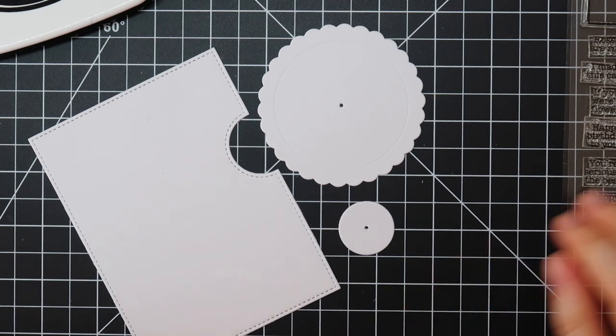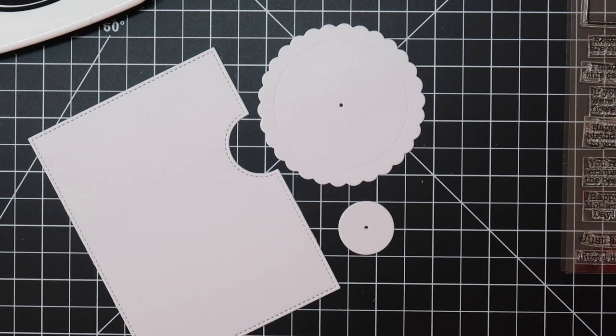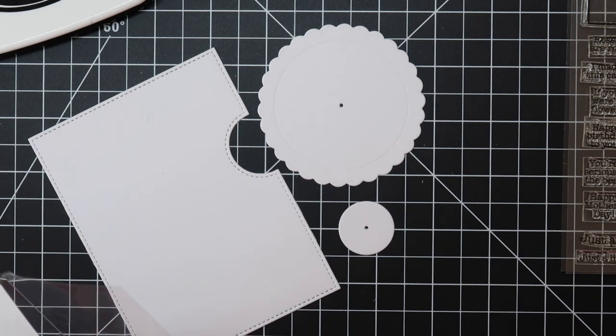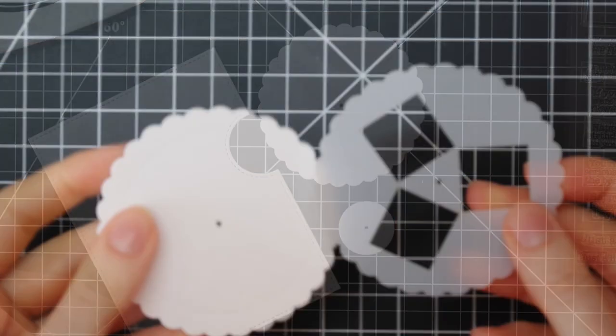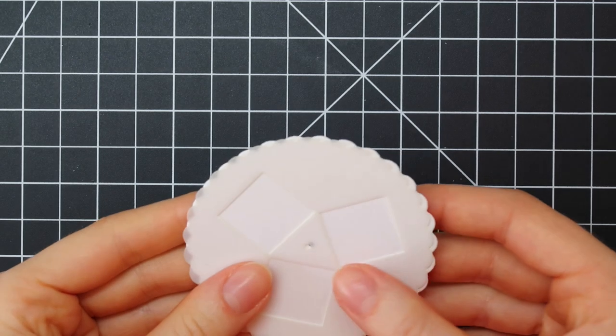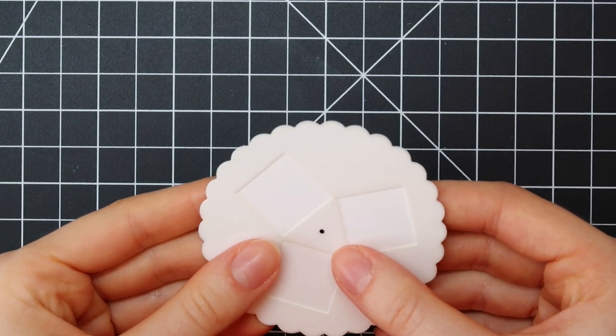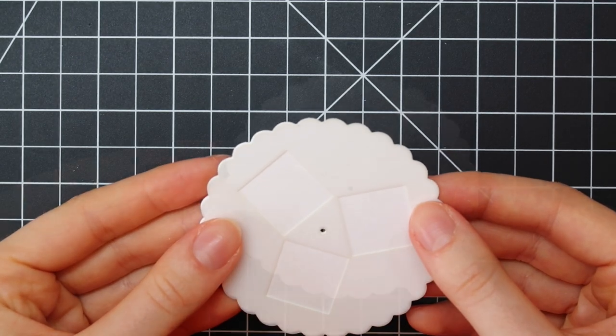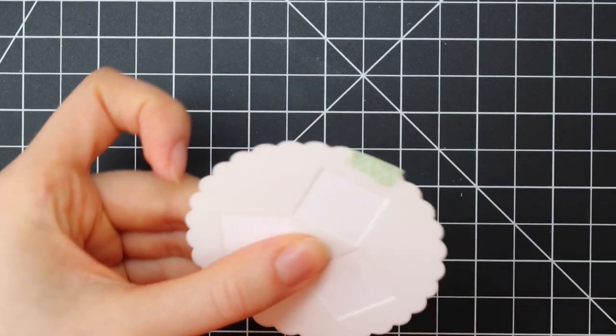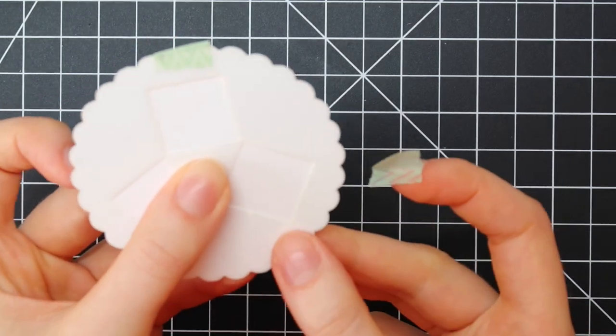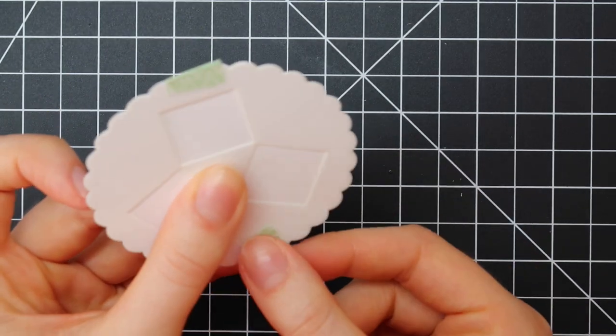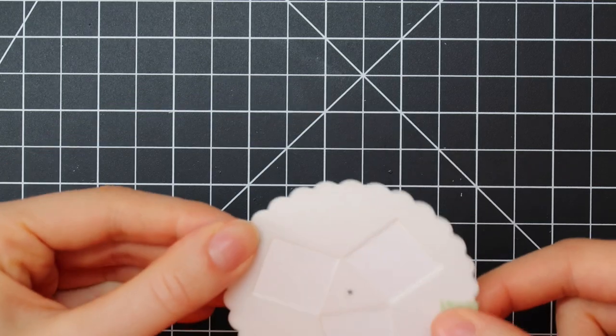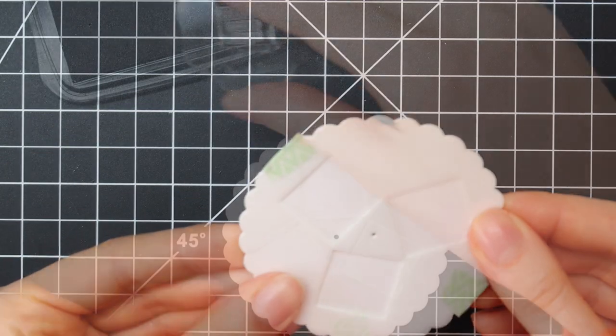I die cut three more pieces to create my reveal wheel. I die cut the card front once more then I also die cut the wheel and the wheel base. I'm going to use this little stencil to stamp my sentiments perfectly straight. So I am lining up that stencil with the scalloped edge and then I'm using some washi tape to hold that down in place.